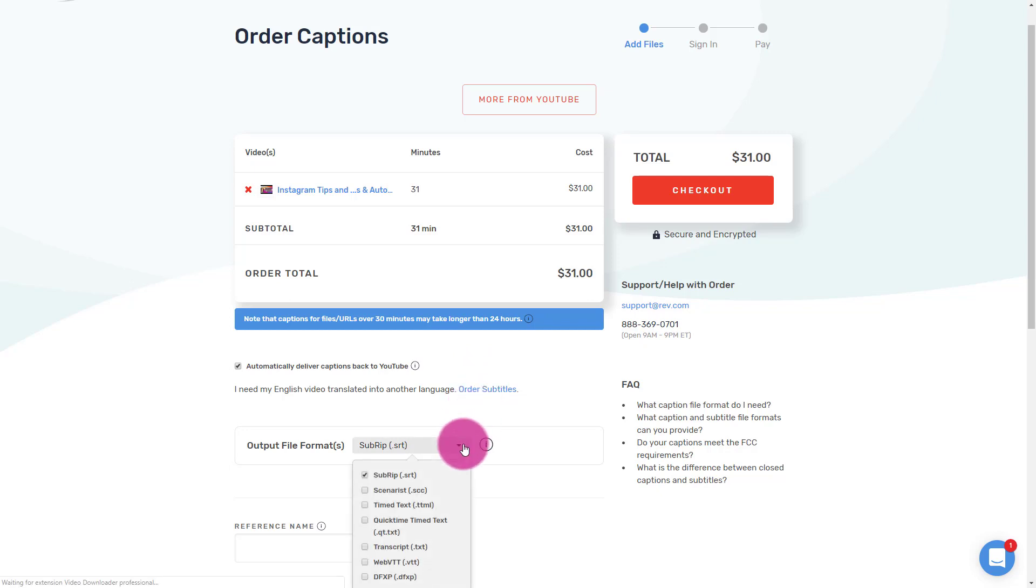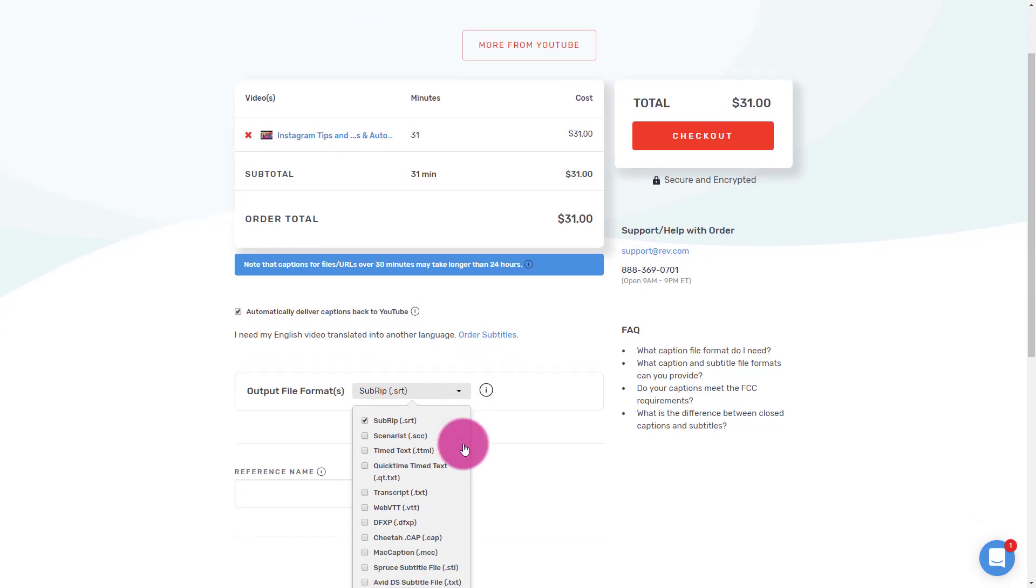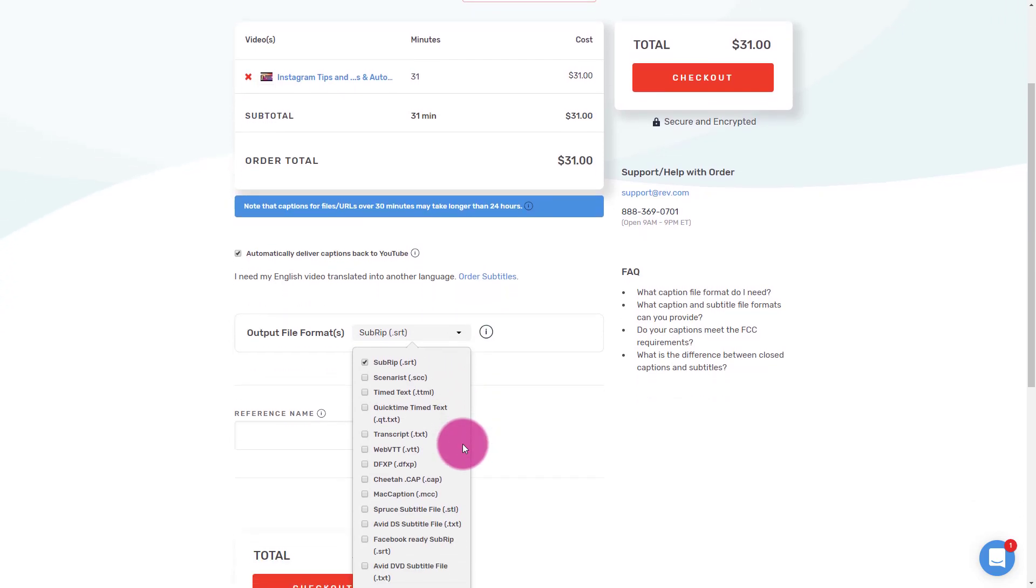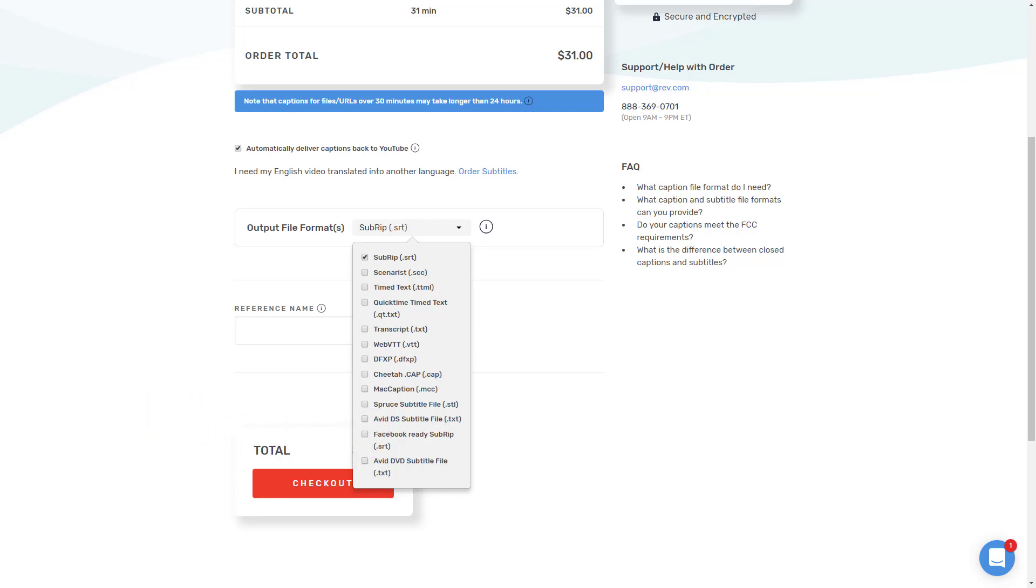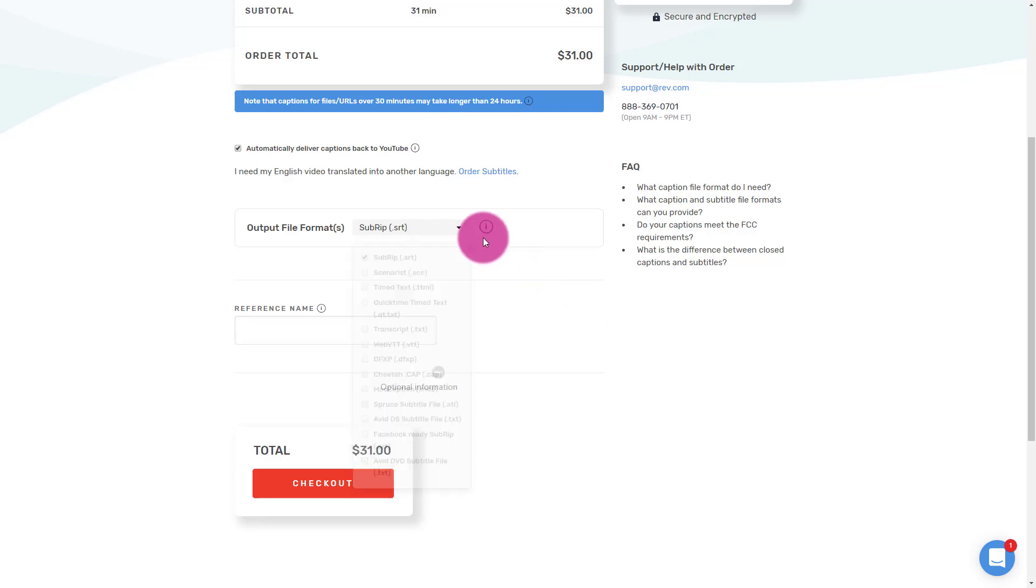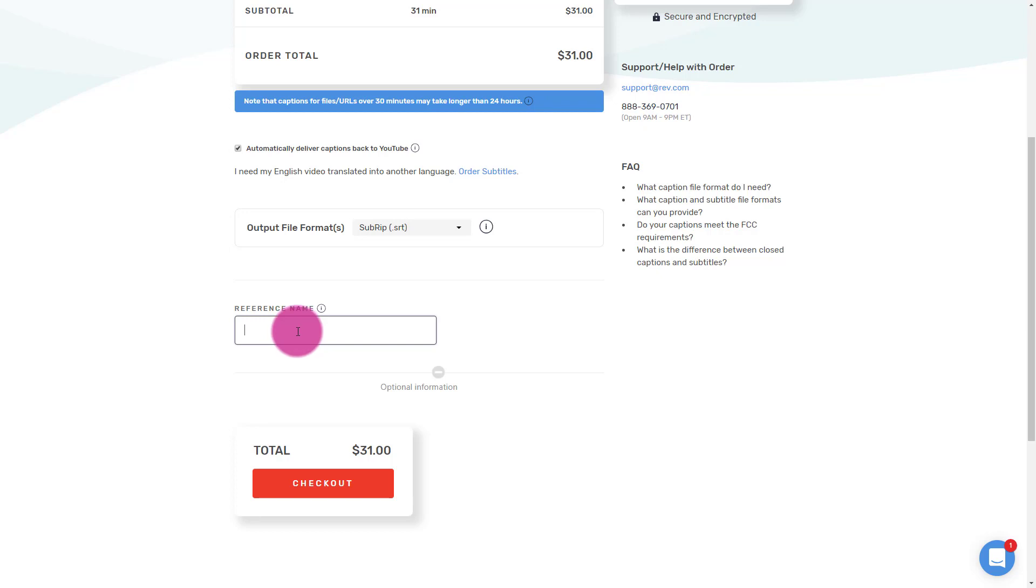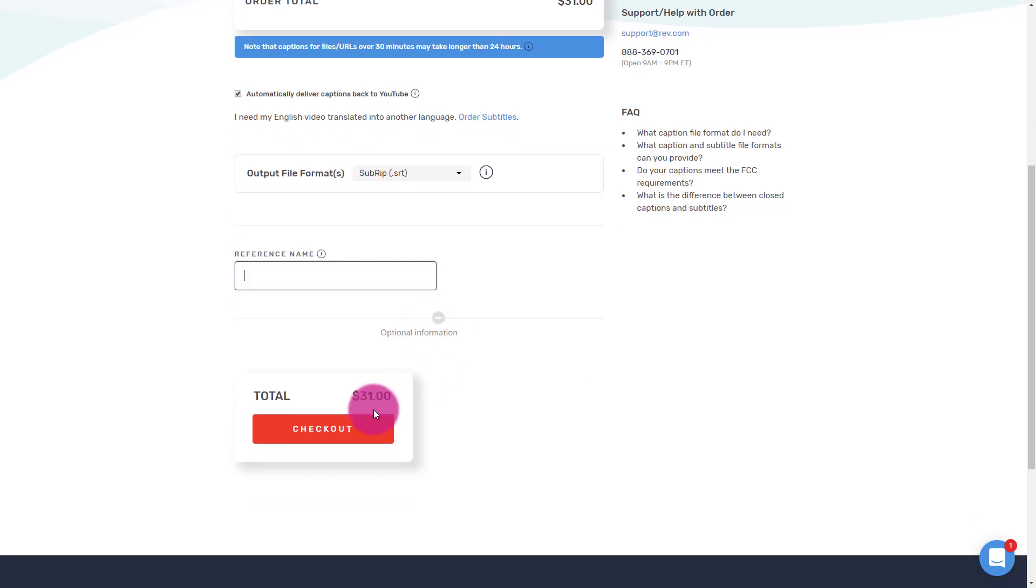Notice you can select different file types. I just leave this. Again, you can download the Facebook one, just regular texts, but I can always come back in here later and download the different formats I need. Now, if you have an internal reference name, so maybe this is invoiced out to a client, or you have certain charge to or charge back codes, you could put that in here, but I just leave that. And then I'll go ahead and do check out.